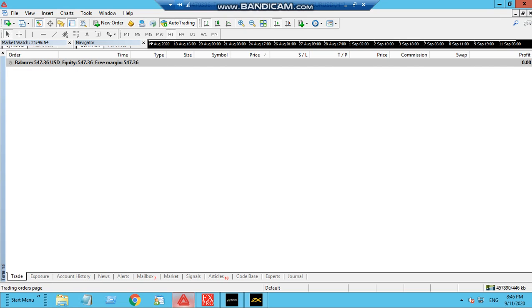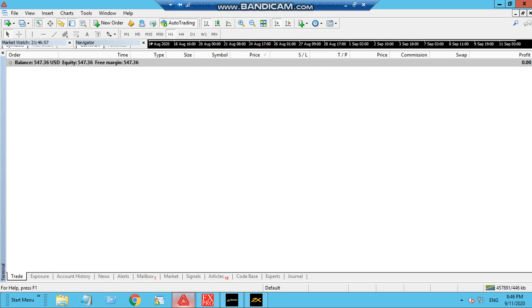We started on this week itself, on the 7th of September, and today is 11th of September. It seems that it has not opened any trade today.